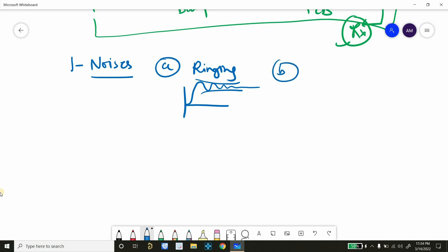We will discuss cause and solution of these problems later. Another problem can be ground bounce. So this is our zero volt. And instead of a constant zero volt on this, you will see some spikes. It can be positive, negative or in both directions. So this is due to ground bounce.